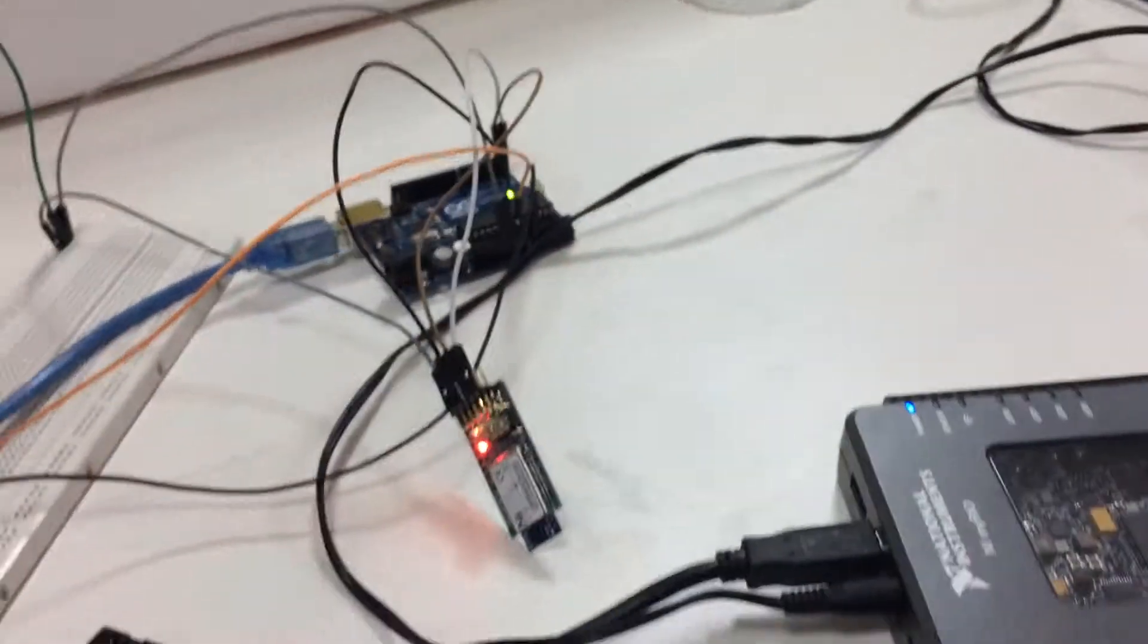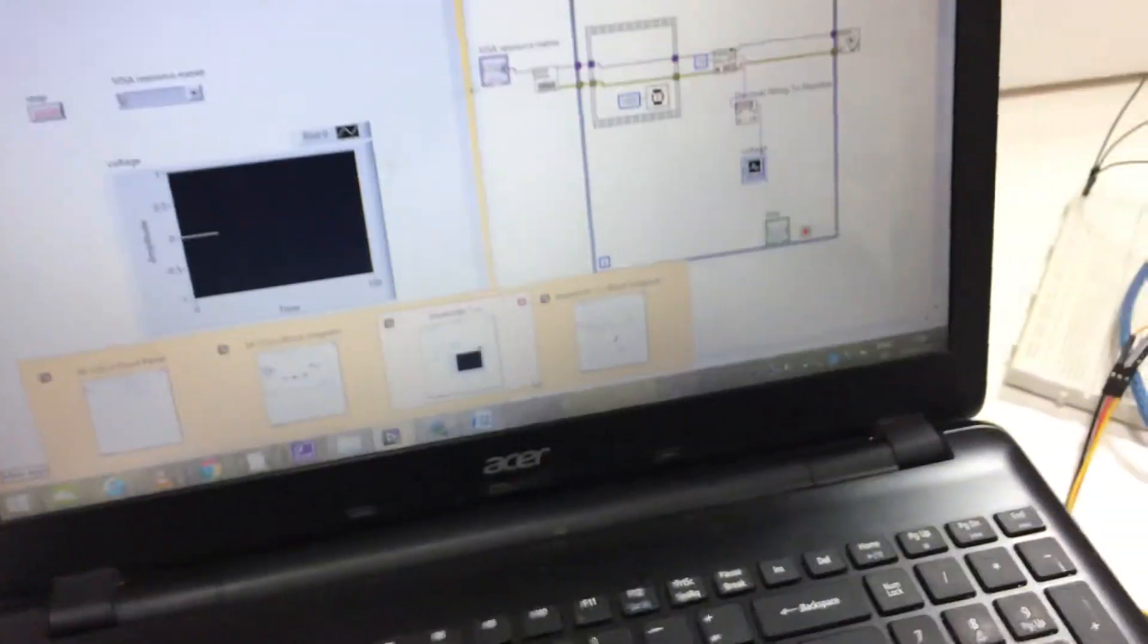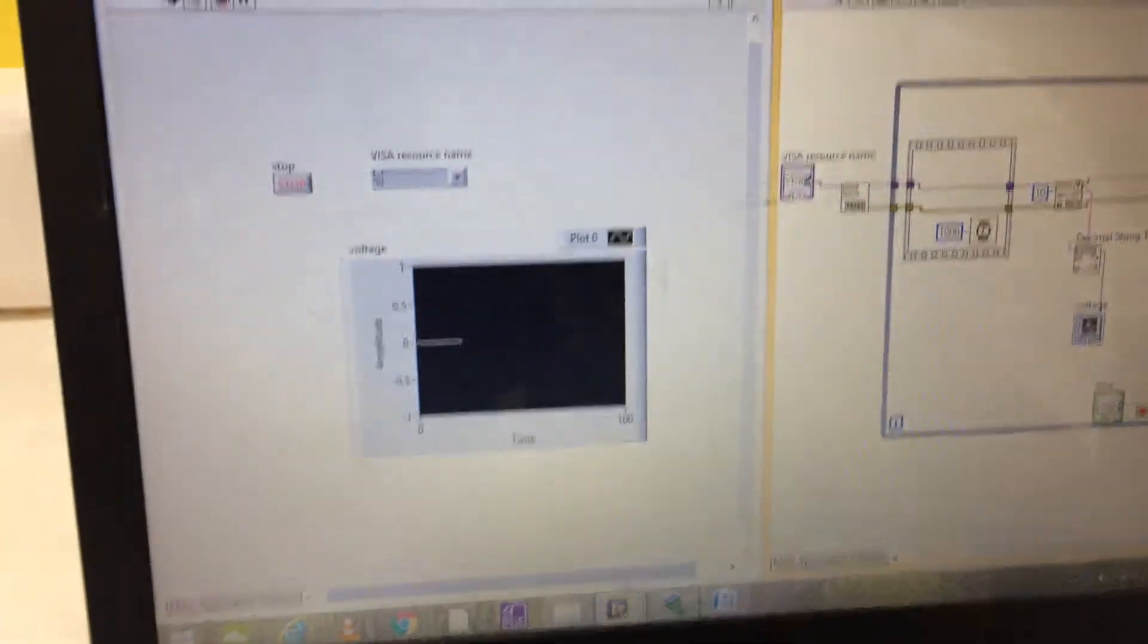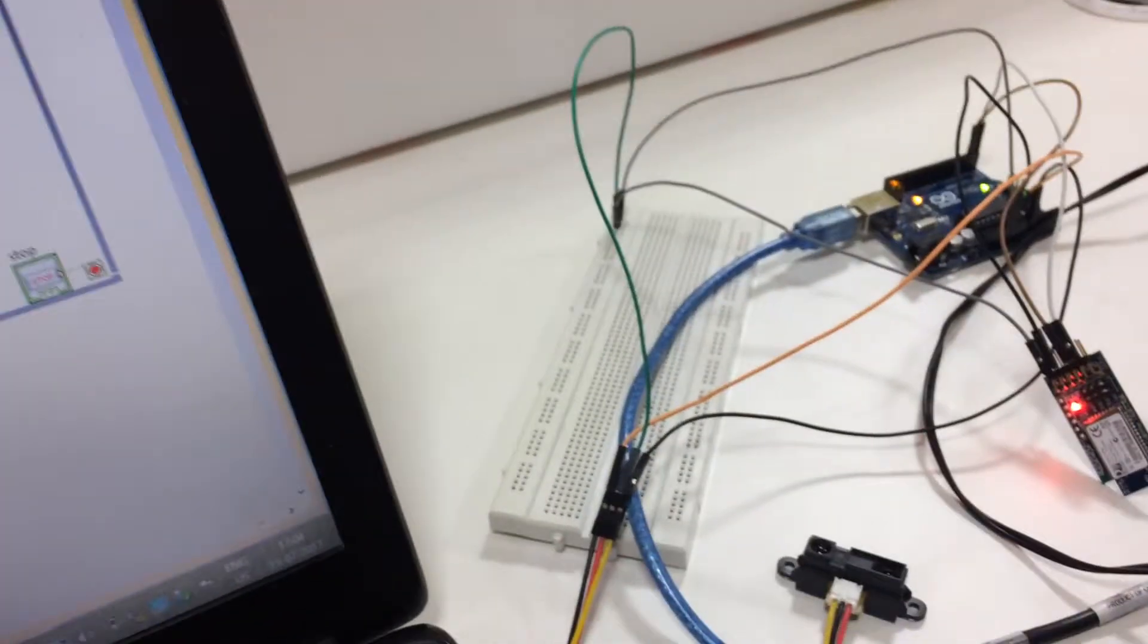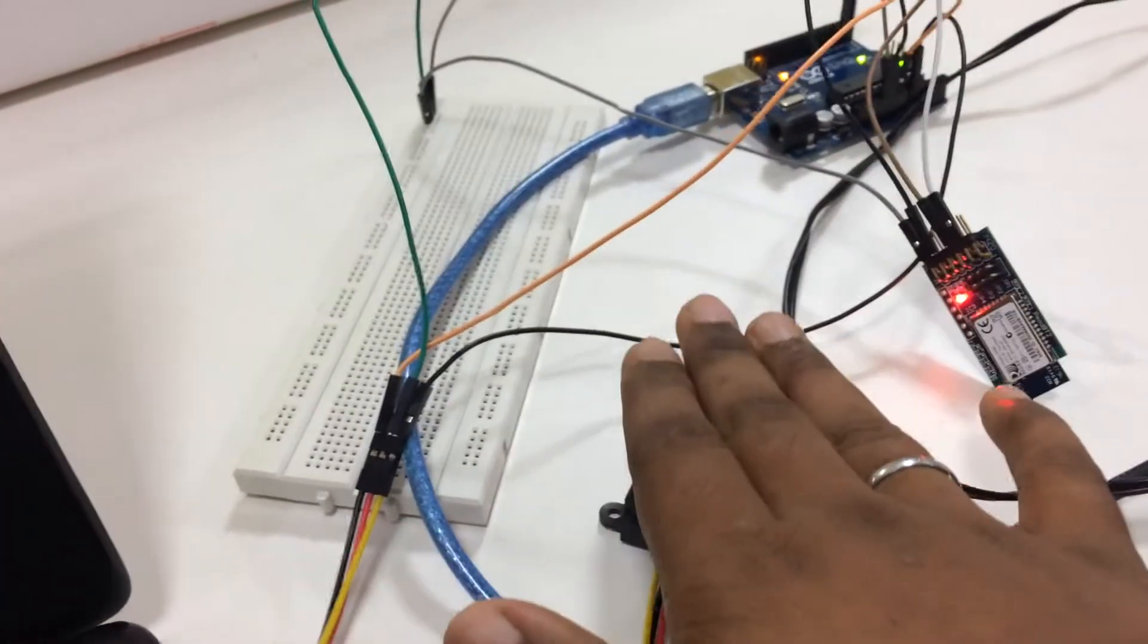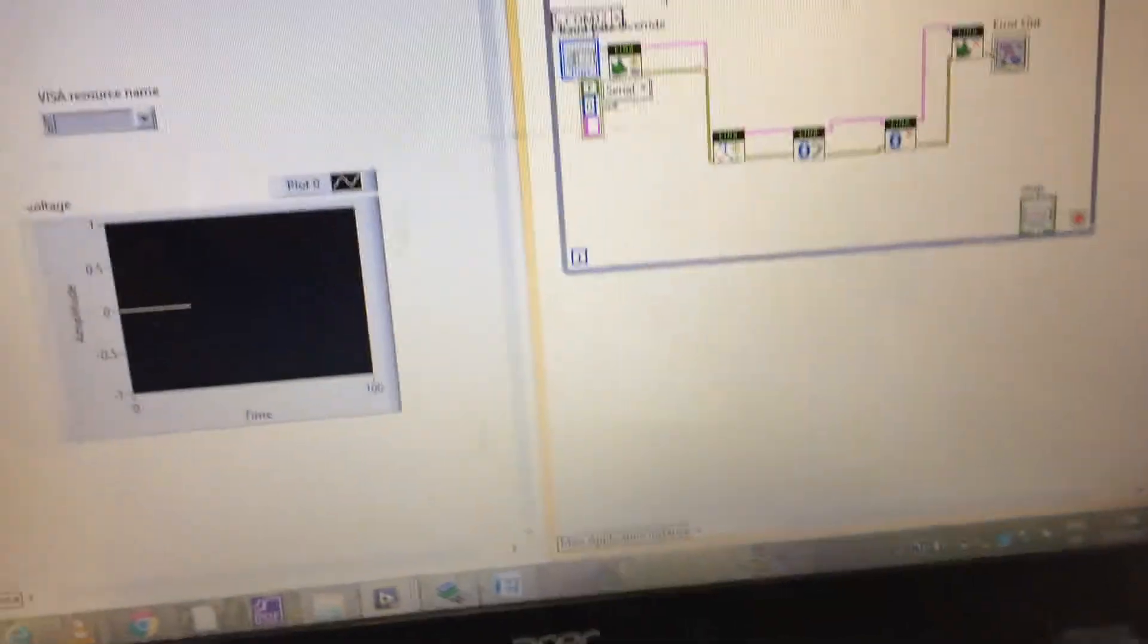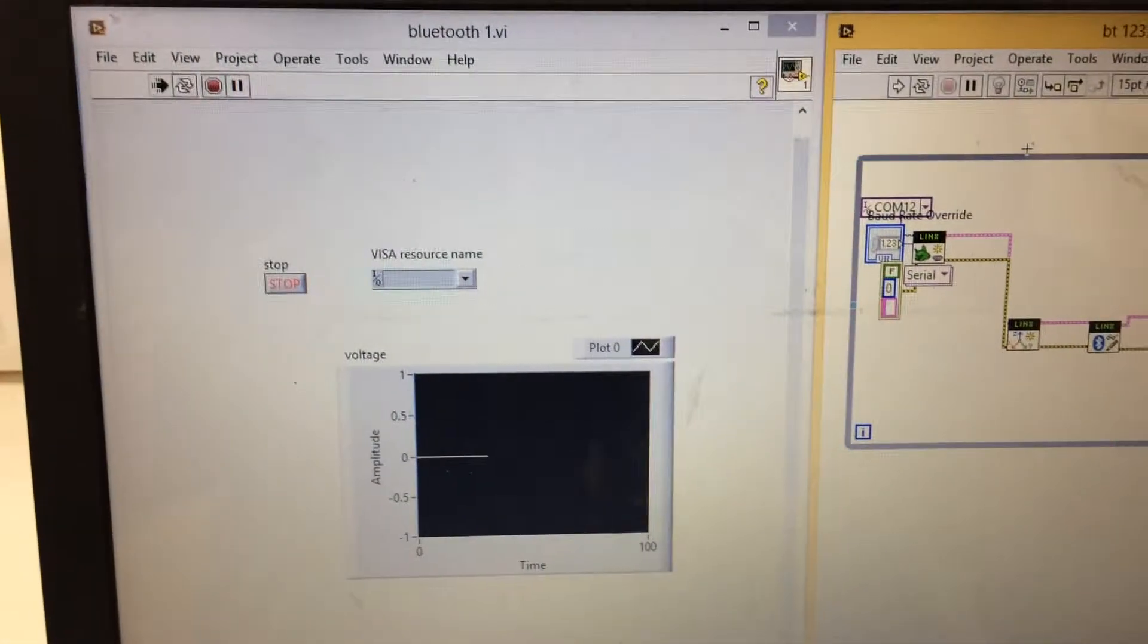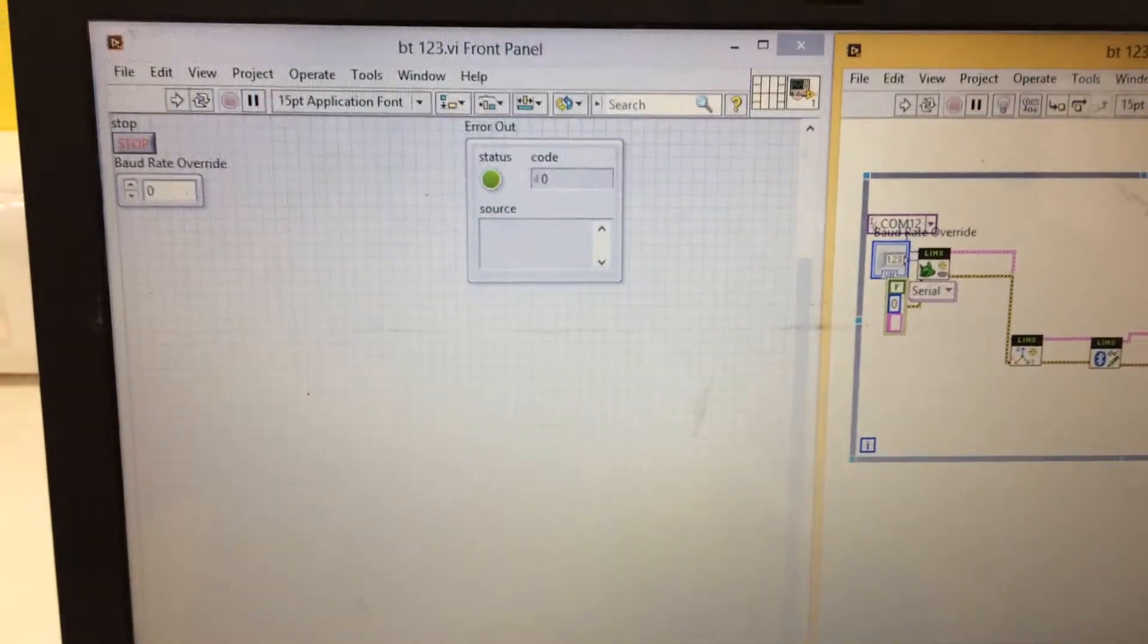To collect the data wirelessly we use this Bluetooth module. Here you can see the IR sensor is interrupted. You can see the change over here.